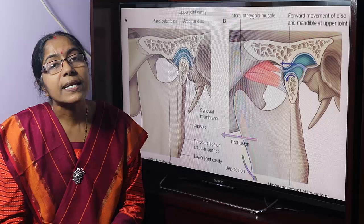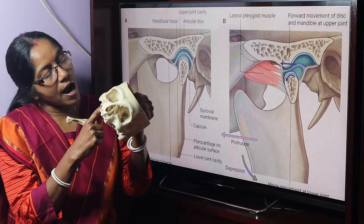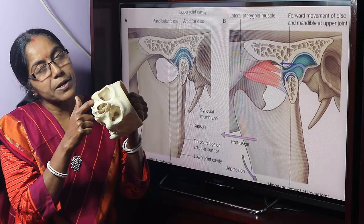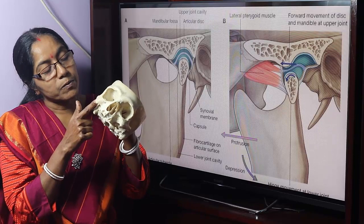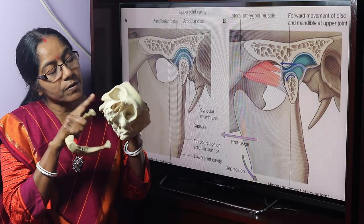What are the articular surfaces of the joint? The articular surfaces are the articular tubercle and the mandibular fossa of the temporal bone. The mandibular fossa has two parts: an articular part and a non-articular part. The upper articular surface consists of the articular tubercle and the articular fossa, and the lower articular surface is the head of the mandible articulating with the articular tubercle and the articular part of the mandibular fossa.